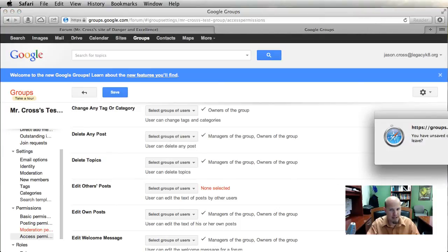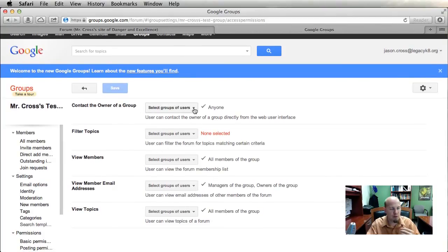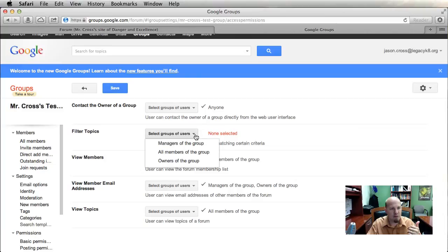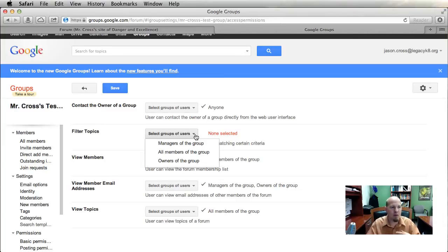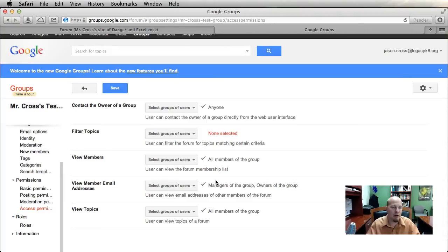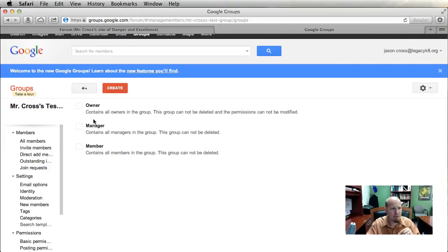Access Permissions includes things like who can contact the owner of the group — you can set it to anyone in the whole world or filter it down to be more restricted. You can also allow topic filtering, so if students only need certain topics they can turn the others off so they don't see them when they access the forum. These are more advanced settings that are good to know about but probably won't be used frequently.